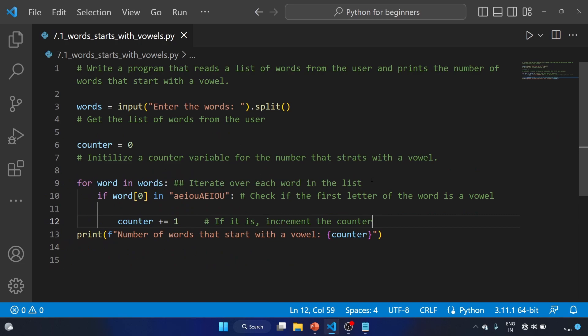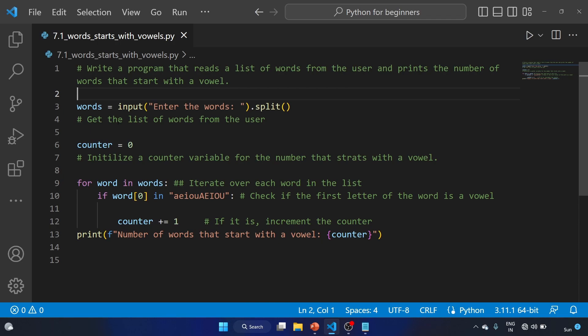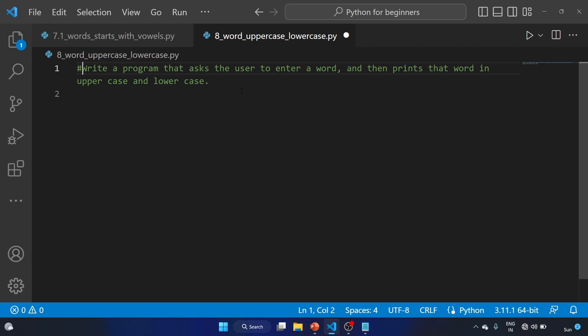So this is how you can solve this particular exercise that reads the list of words from the user and prints the number of words that start with a vowel. Now let's solve our eighth exercise of the series: write a program that asks the user to enter a word and then prints that word in uppercase and lowercase. For this exercise, we'll use the uppercase and lowercase methods.